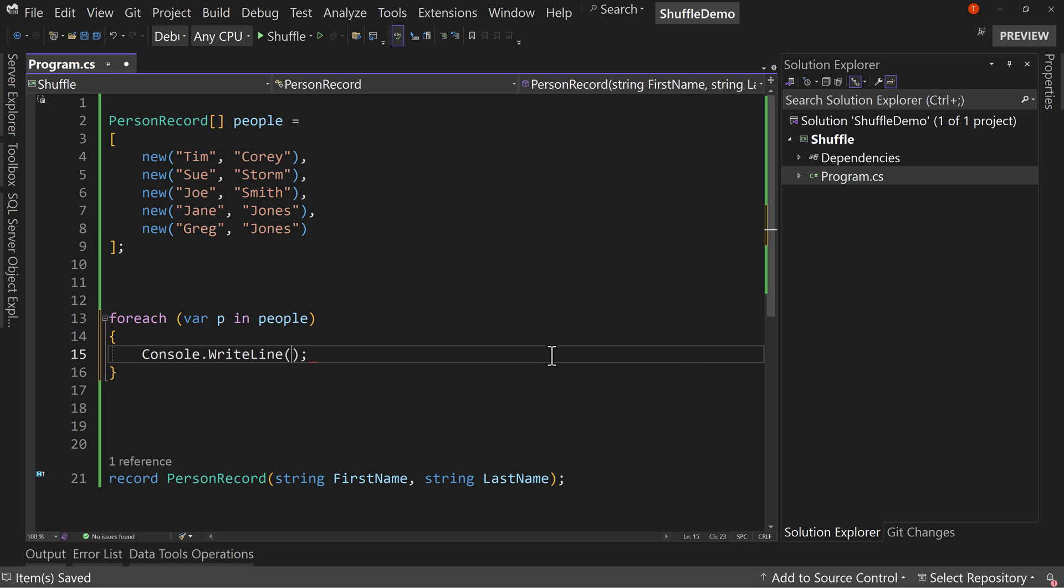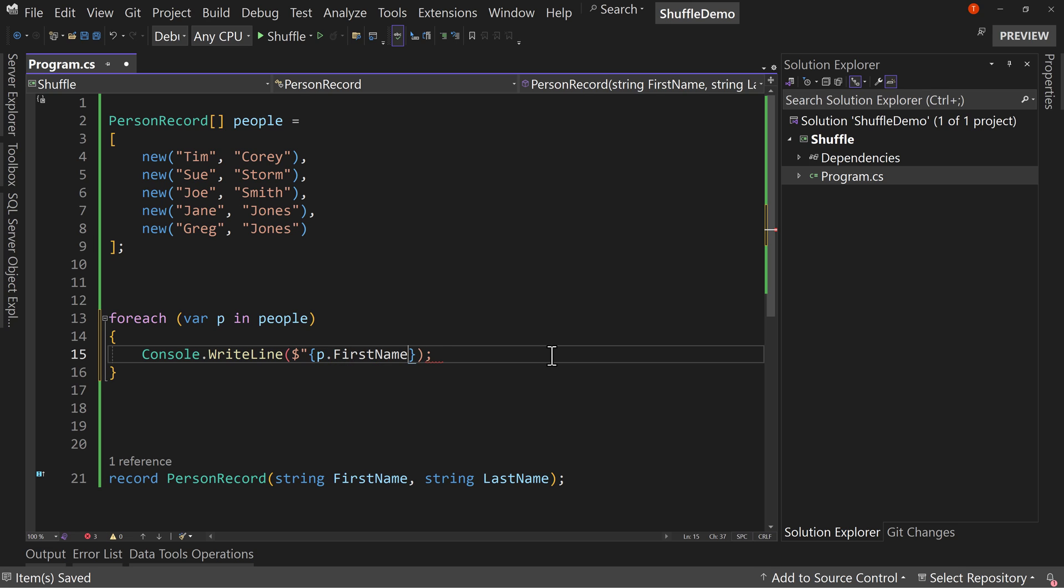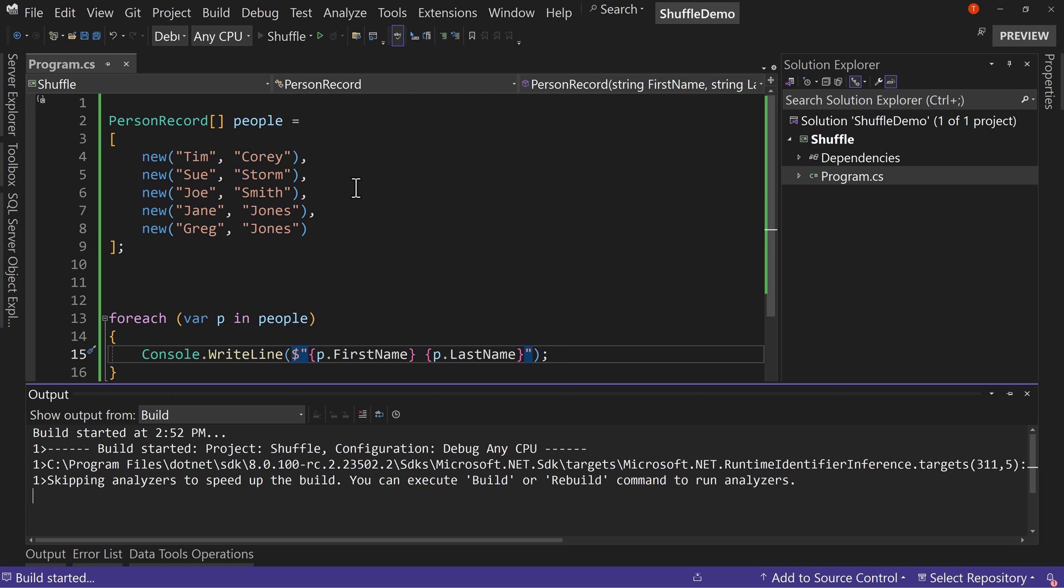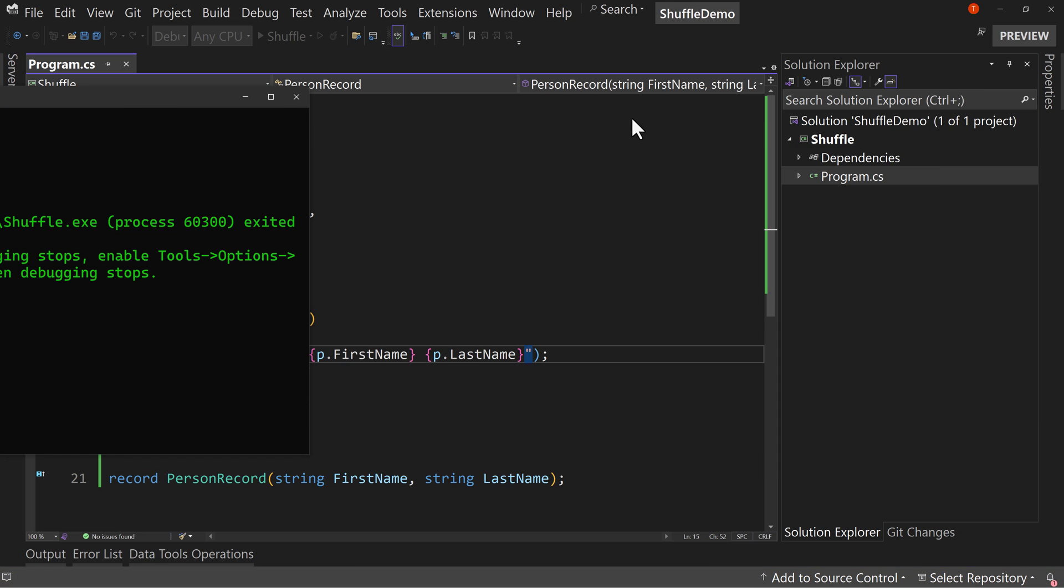And we're going to do a console writeline with string interpolation that says p.firstname and then p.lastname. Real simple stuff here,